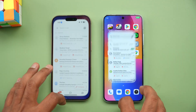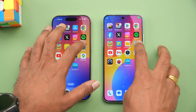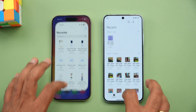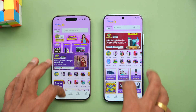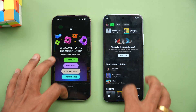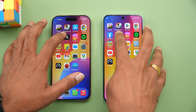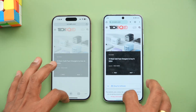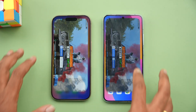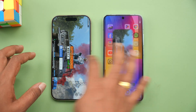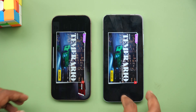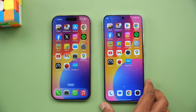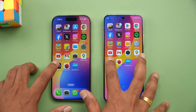Now let's check memory management. We'll open the apps in reverse order and see if all apps are retained in memory or if anything reloads. Flip card, Amazon — all apps are available in memory. Games are also available. All games and apps are retained on both devices, so memory management is equally good on both.